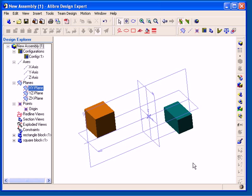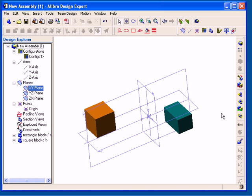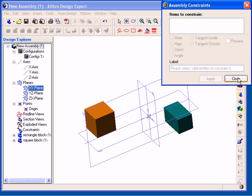I am going to use the assembly constraints available to do this. I'll first open the Insert Assembly Constraint tool from the assembly modeling toolbar. The Assembly Constraints dialog now appears.